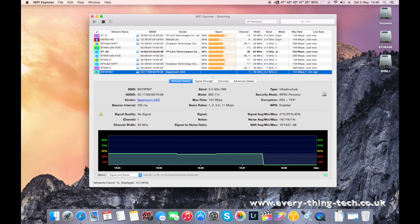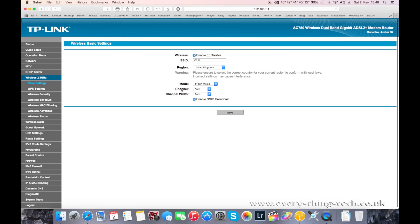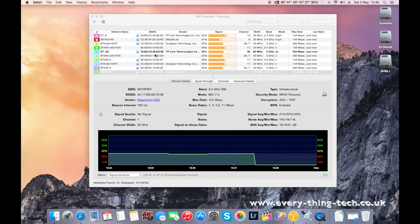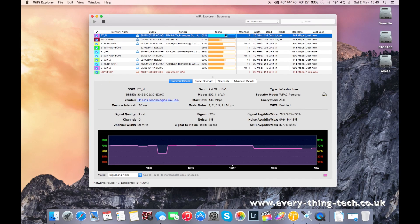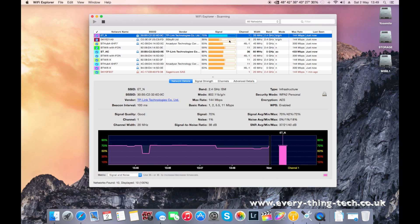So just by selecting channel 1 here on the 2.4 GHz part of the network and hitting save, it will now change to channel 1 here. Because at the moment it chose channel 13 because I put it on automatic, and the signal strength improves straight away. There you go.